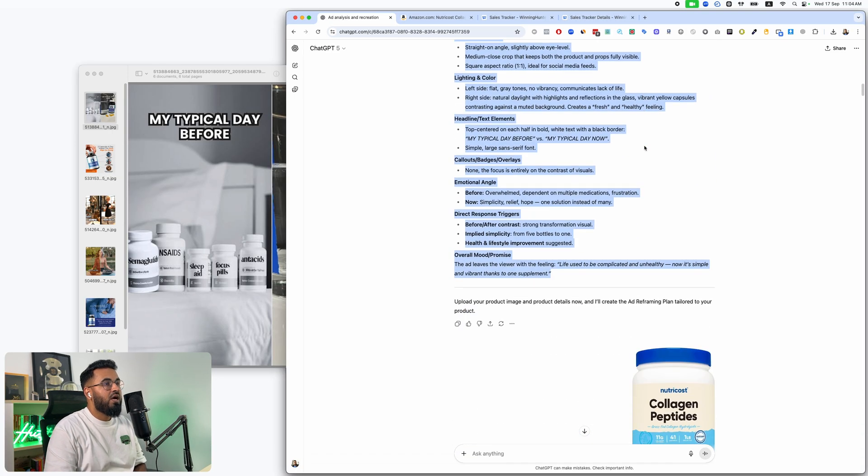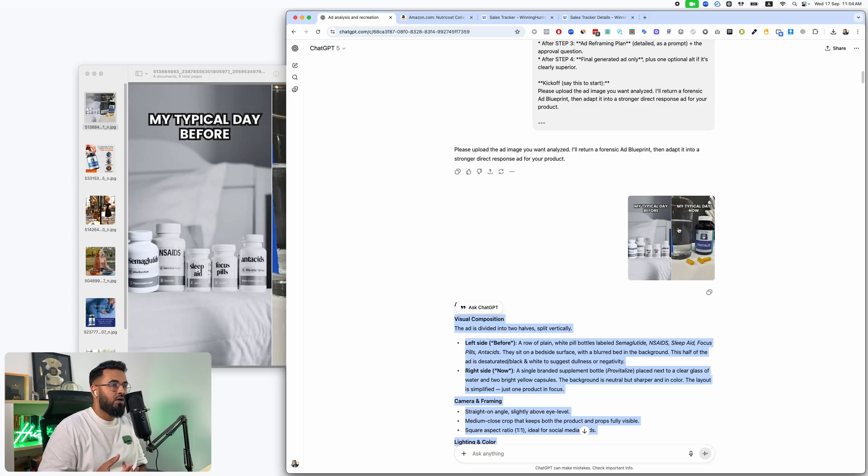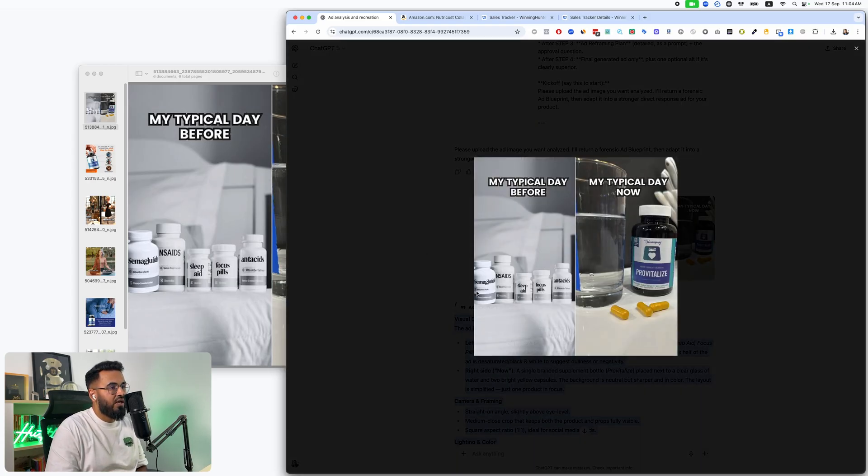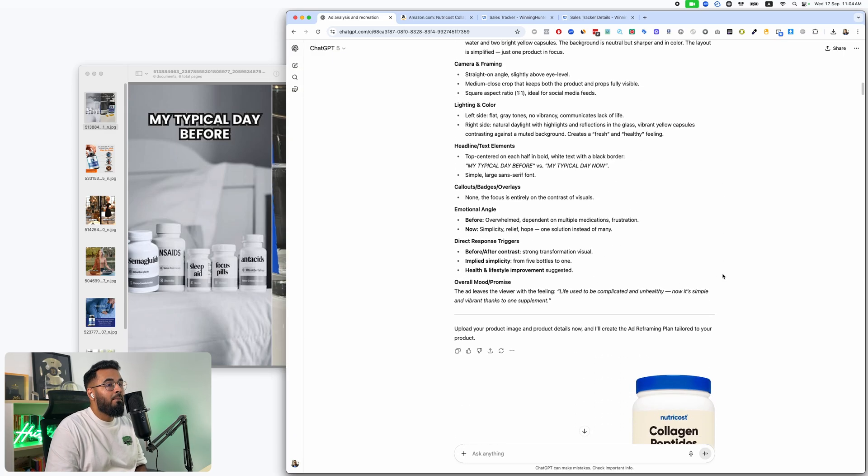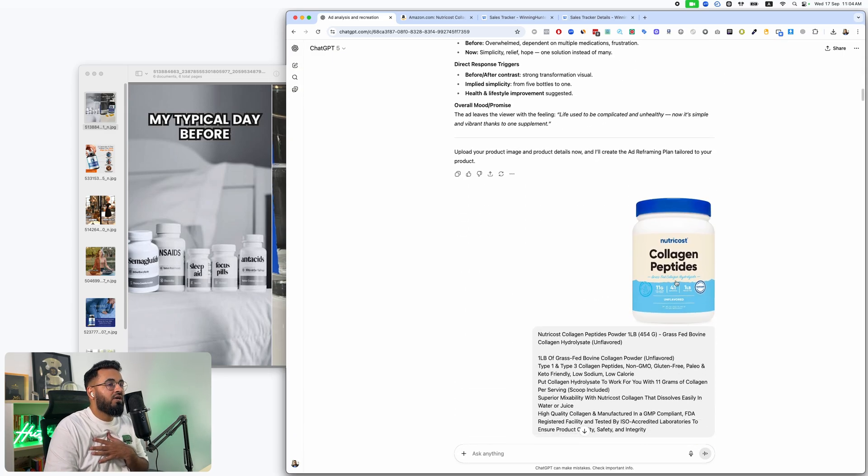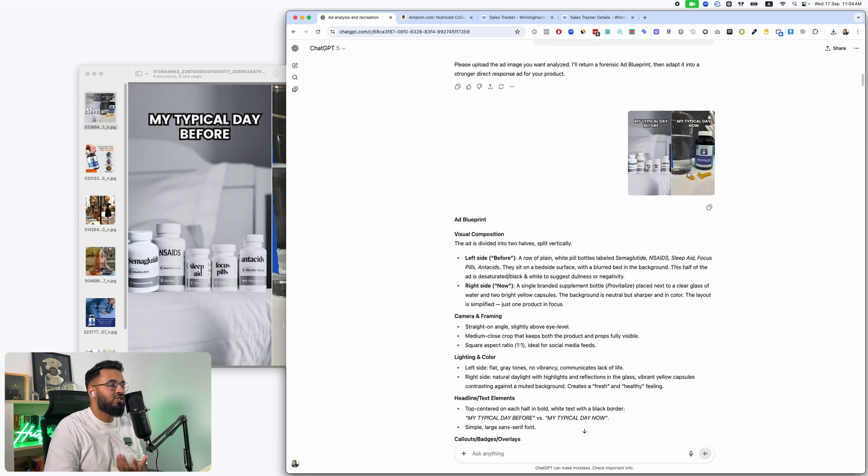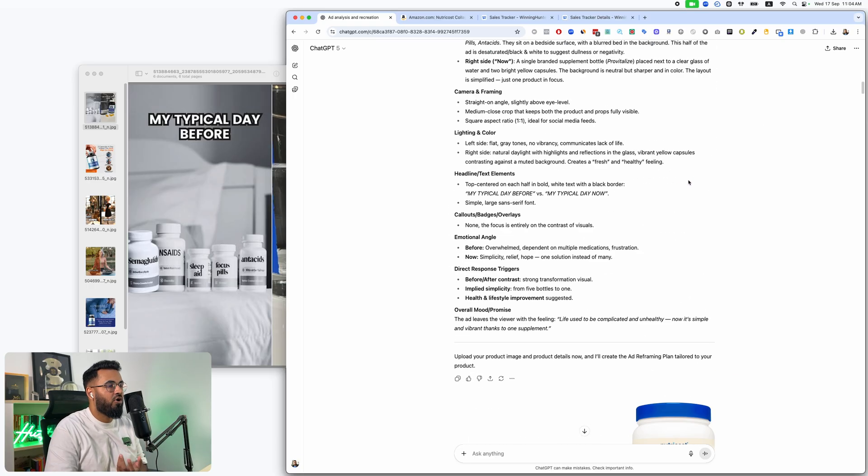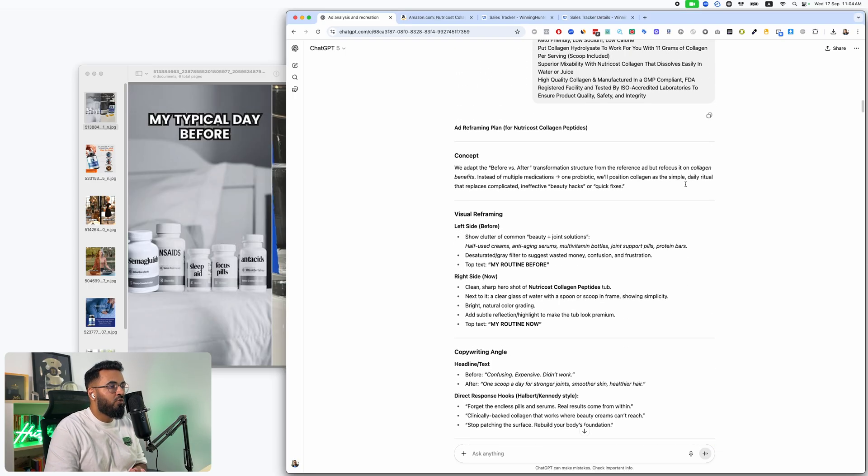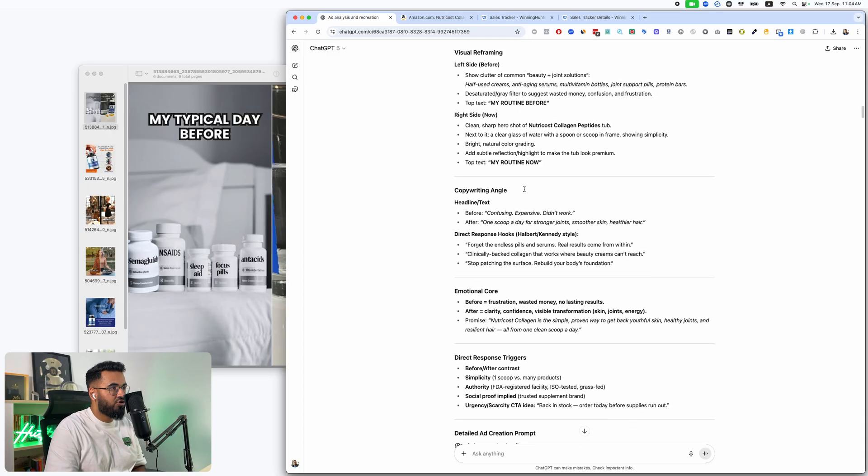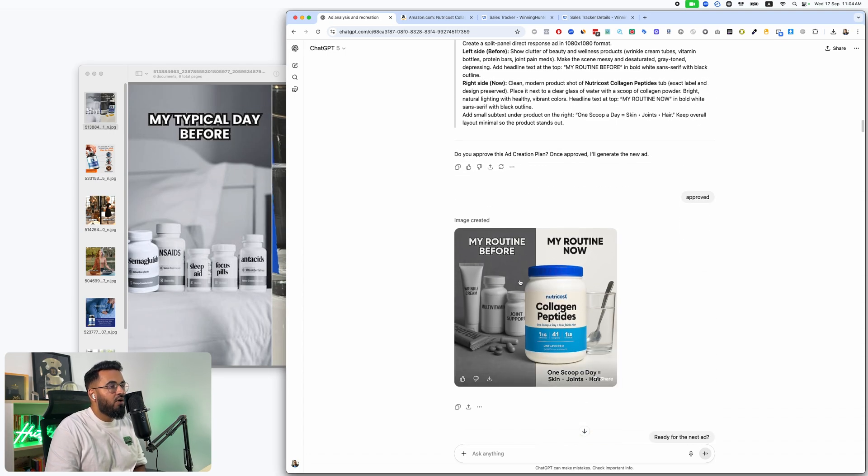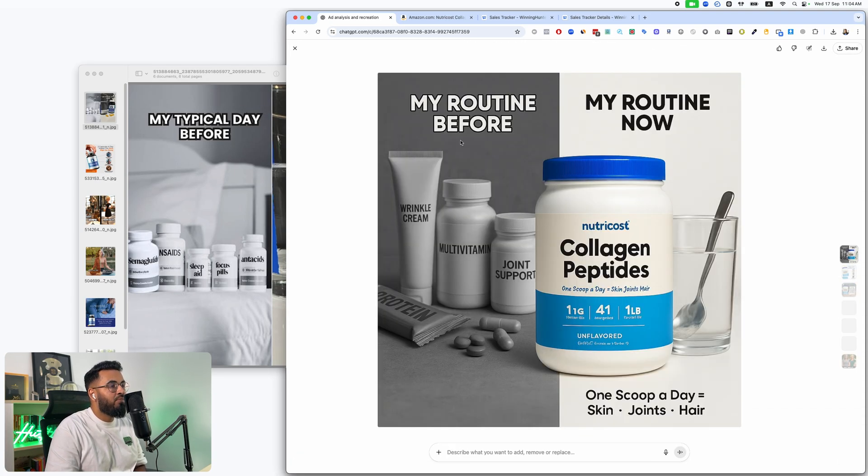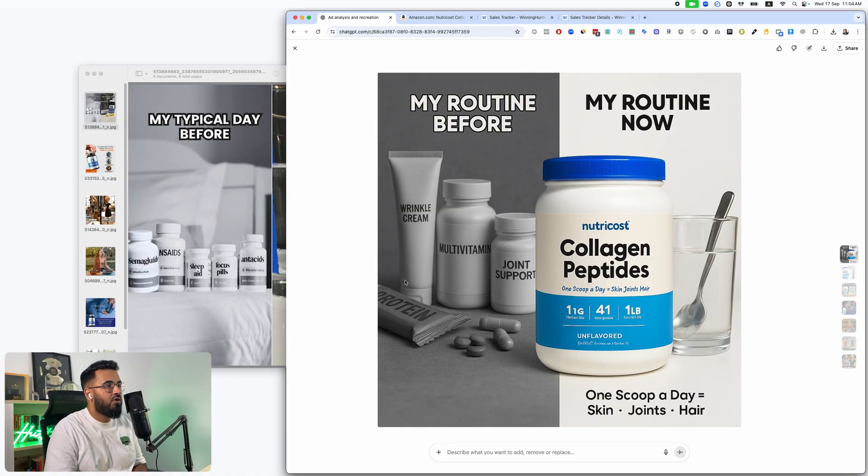So for example, over here, typically, it's my typical day before because this is a supplement. So first, you needed to take all of these different supplements and now you just need to take one. That's what it's saying. But our product is a collagen peptide. It's more of a beauty product. This is more of a health product. So because we're a beauty product, it's going to do a full restructuring of the ad. And before, you had a beauty routine. You needed wrinkle cream. You needed this. You needed this. You needed this. Now, your beauty.